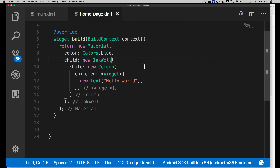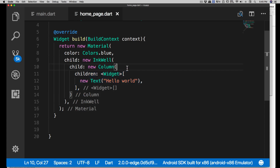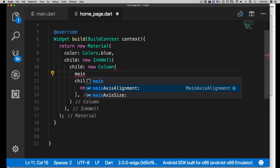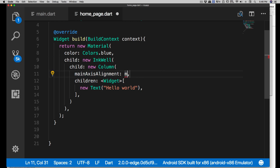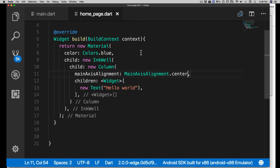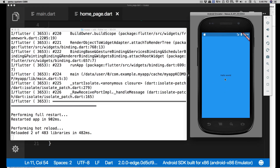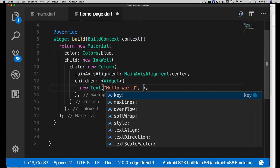In order to move Hello World to the center, notice we're using a Column and providing children. Apart from children, you can use properties as well. One property is 'mainAxisAlignment' - you can say 'mainAxisAlignment: MainAxisAlignment.center' to move it to the center. Hot reload - and there you go, your first Hello World centered on screen.